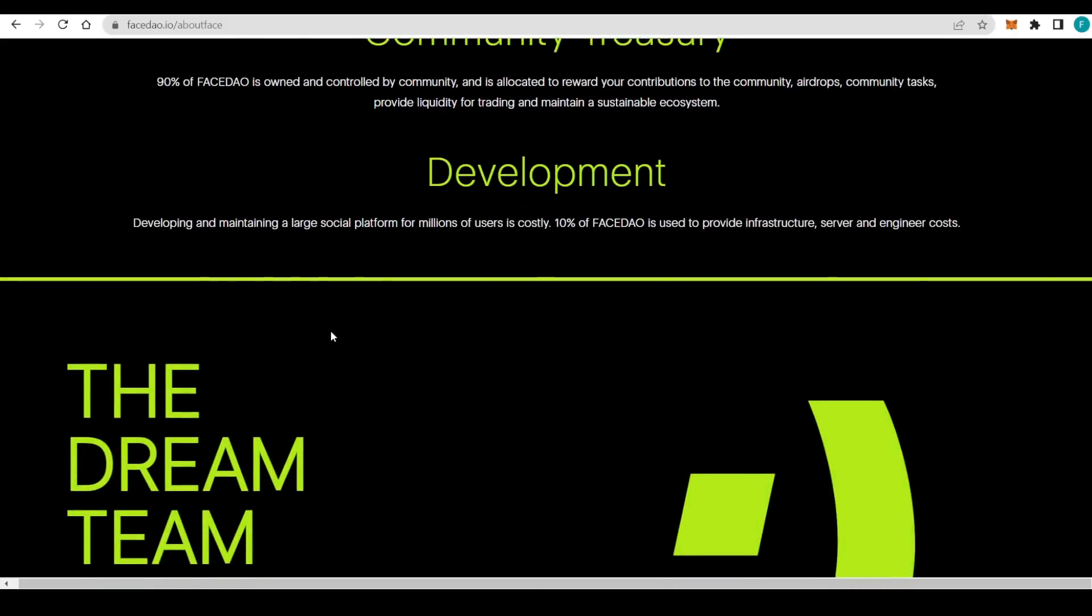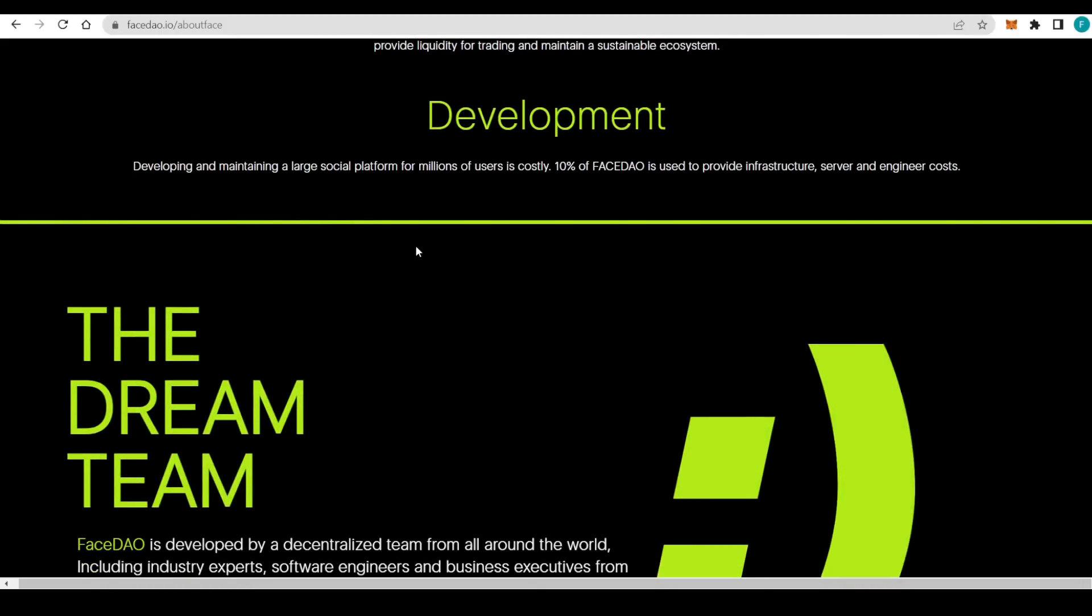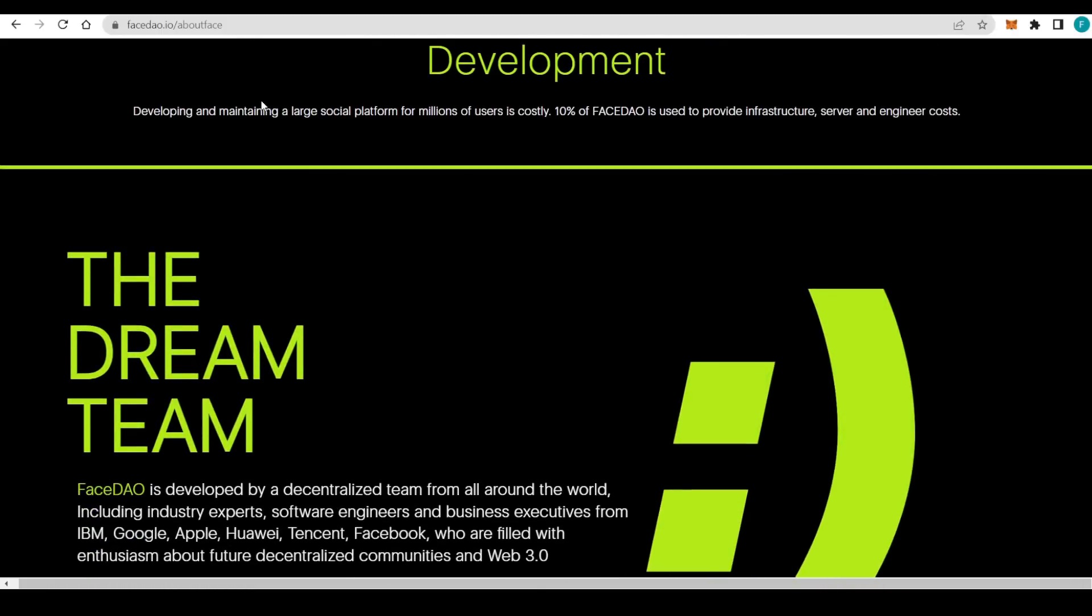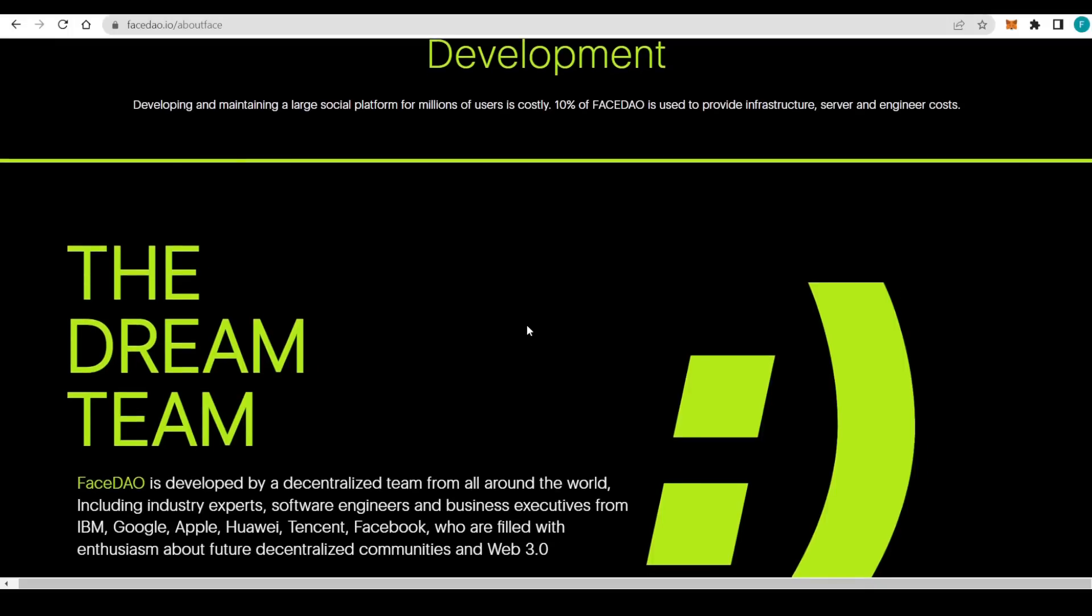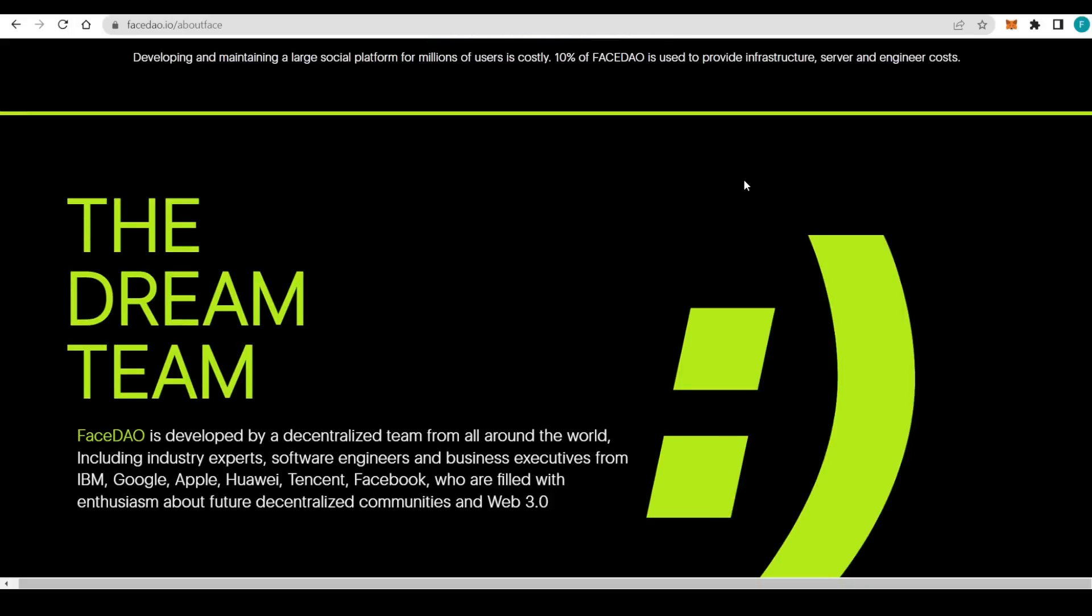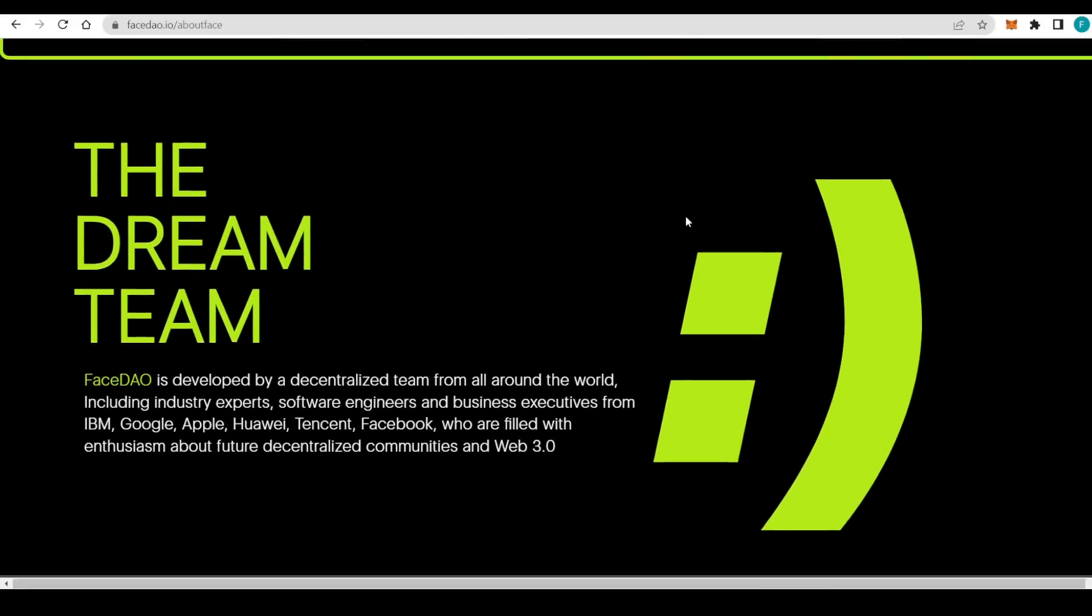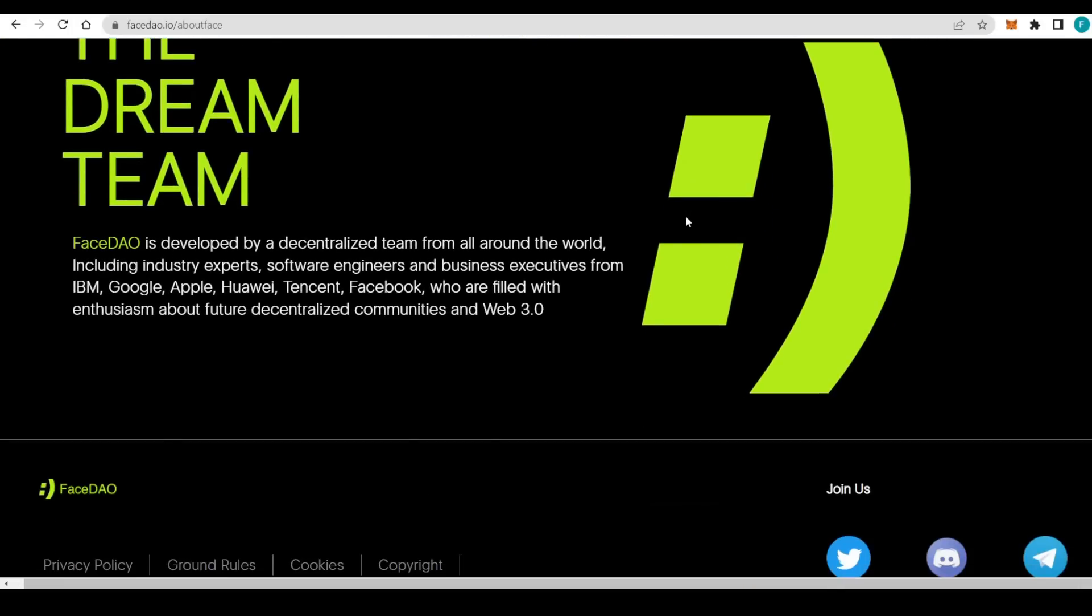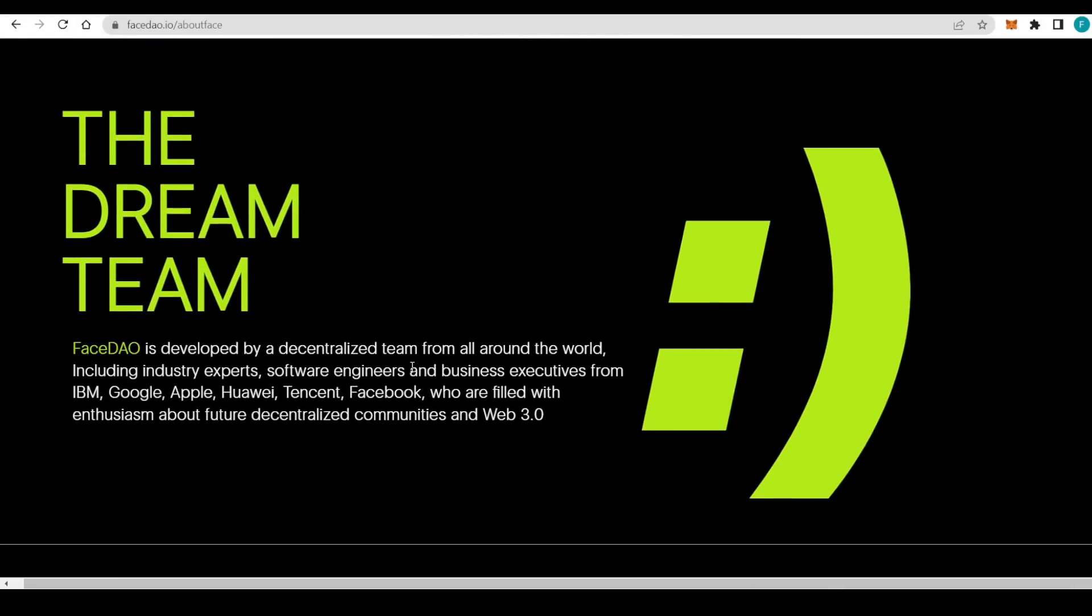This contribution is to community airdrops, community tasks, provide liquidity for trading, and maintain a sustainable ecosystem, which is really important. Then the development. Developing and maintaining a large social platform for millions of users is costly. 10% of FaceDAO is used to provide infrastructure, server, and engineer costs.